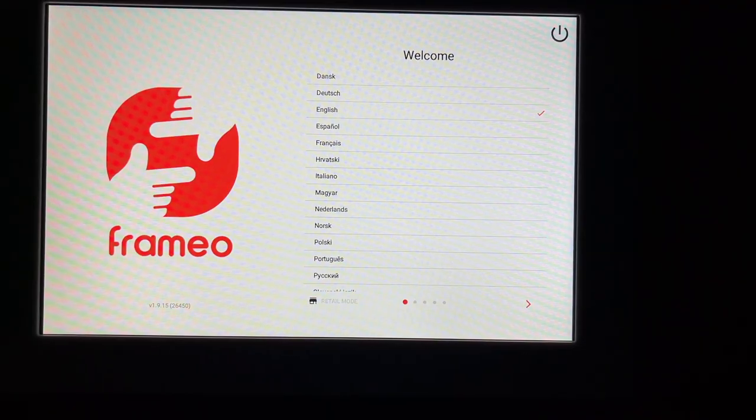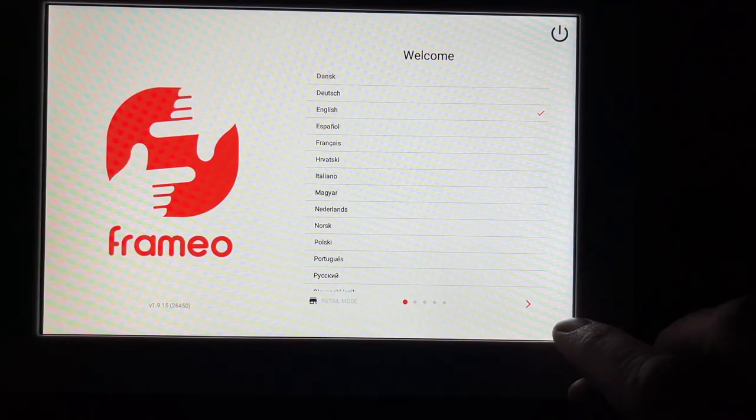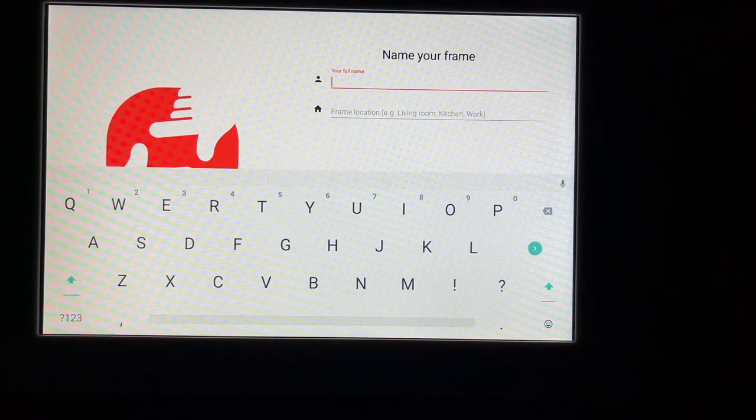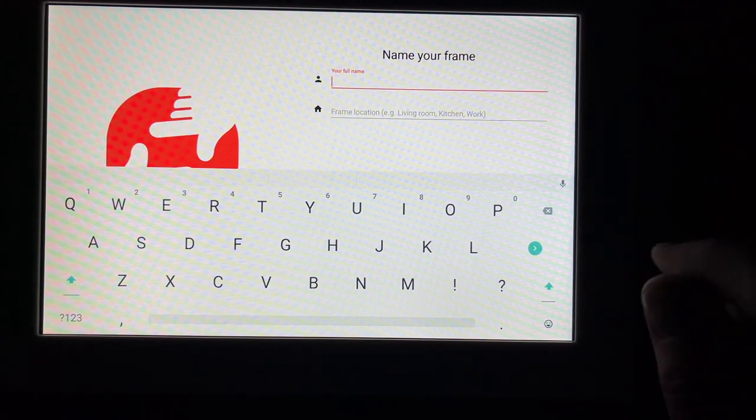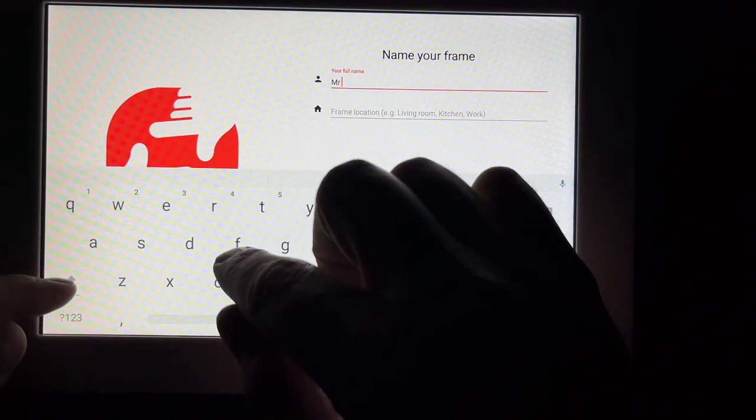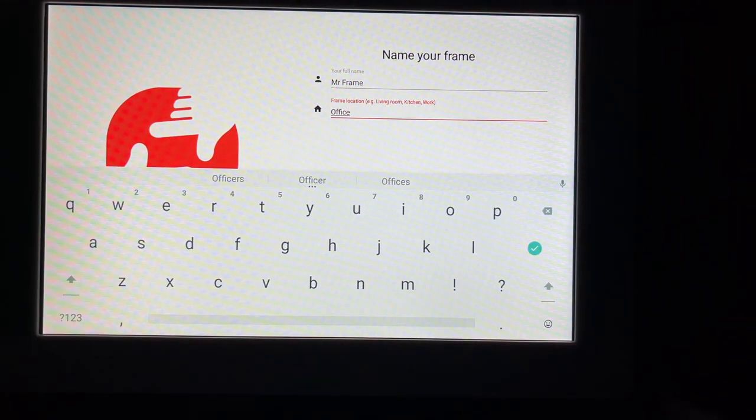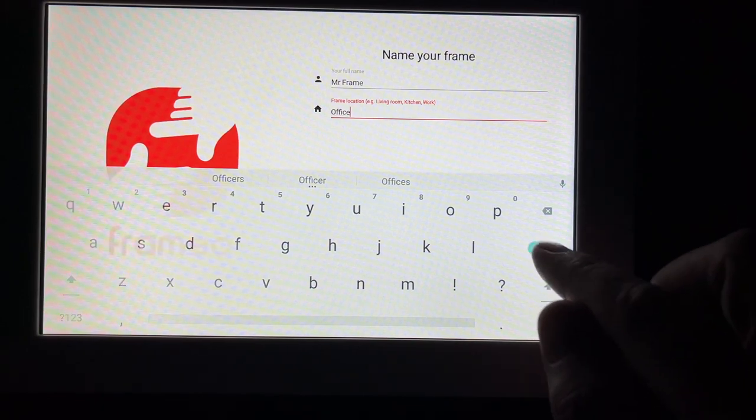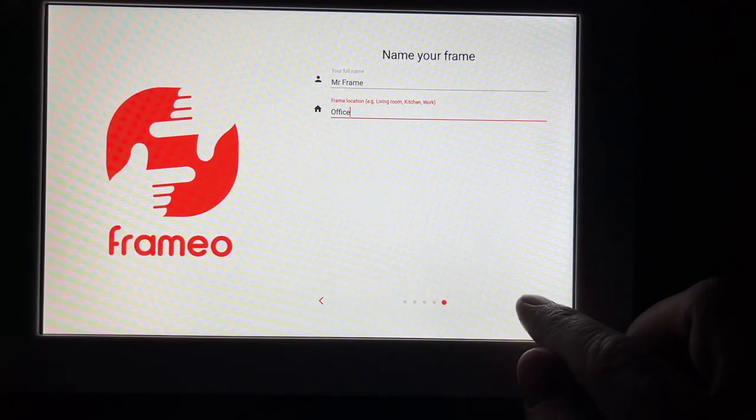So it looks like it's going through the intro again. I'll go through this quickly. So I just had to hit next through those options and now I'll type in my name. So I named it Mr. Frame. It's going in my office. I'll hit next.